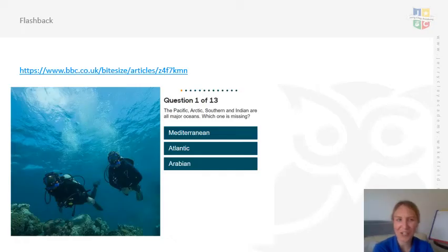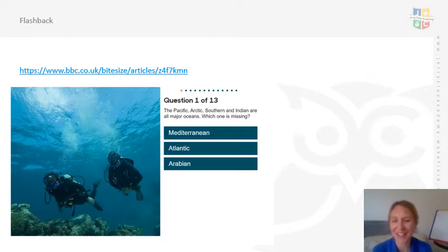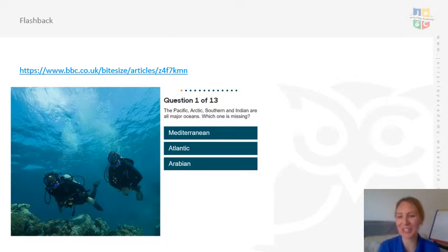So our Geography skills flashback today is going to be a little mini quiz. Please click the link to enable you to do that, and then you'll get the questions and answers on there as well. So pause the video so you can do the quiz.